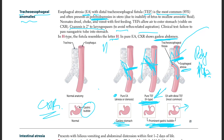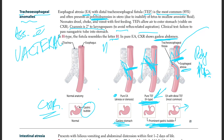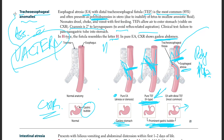EA/TEF is associated with VACTERL: V for vertebral defects, A for anal atresia, C for cardiac defects, TE for tracheoesophageal defects, R for renal anomalies, and L for limb abnormalities. If you have any of them, you can also have a TE fistula, and vice versa.